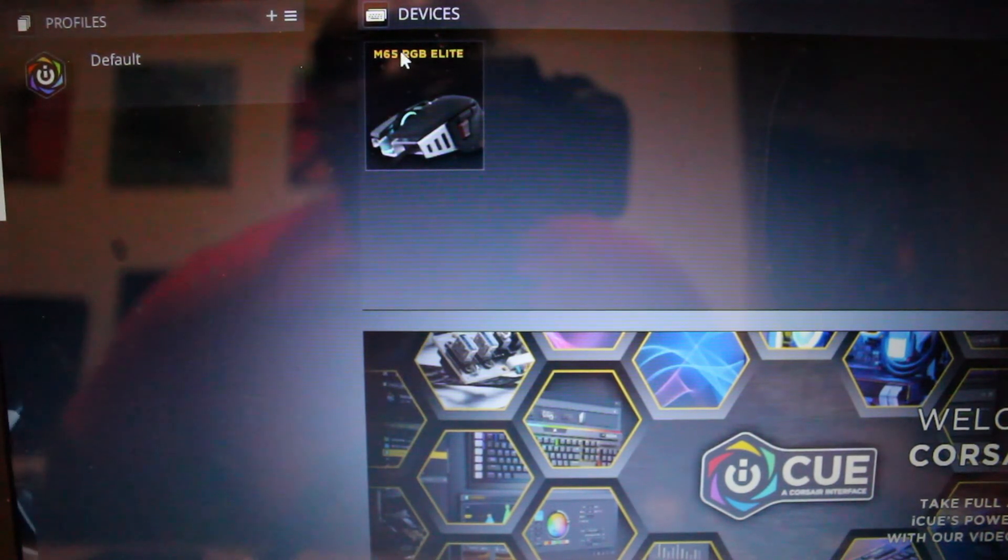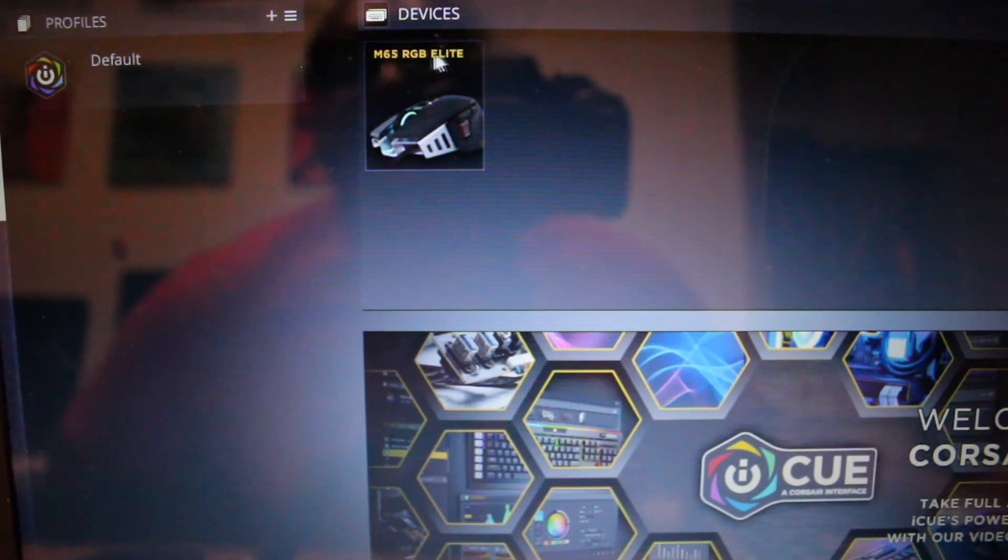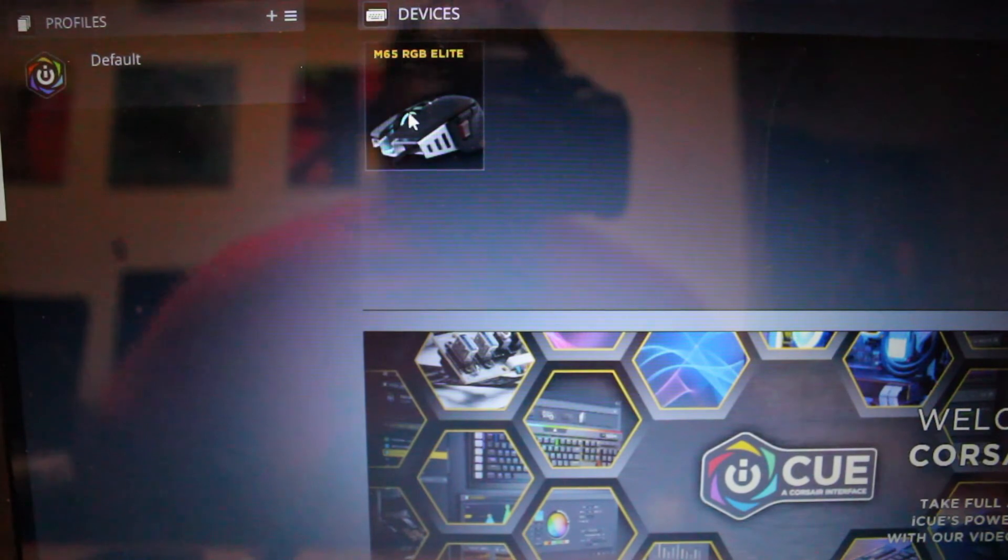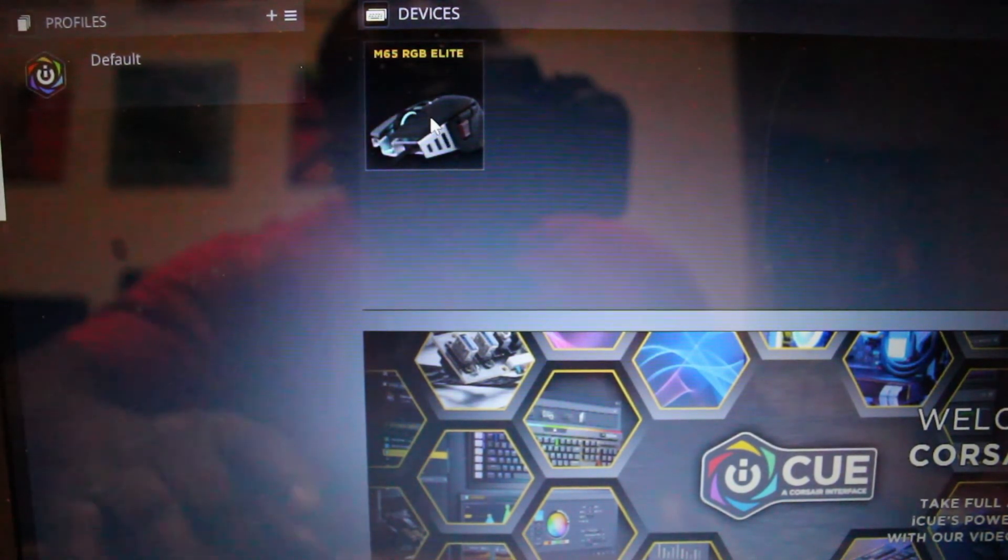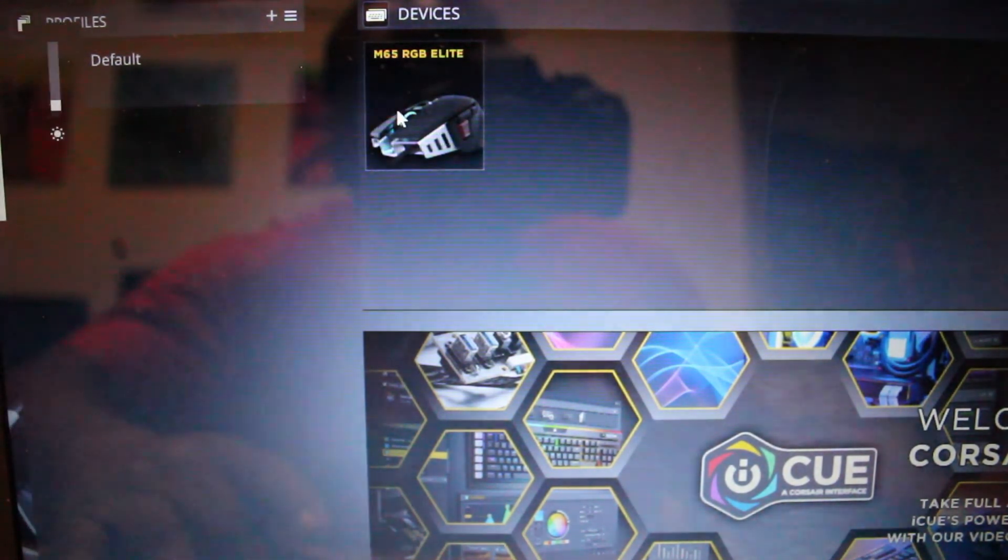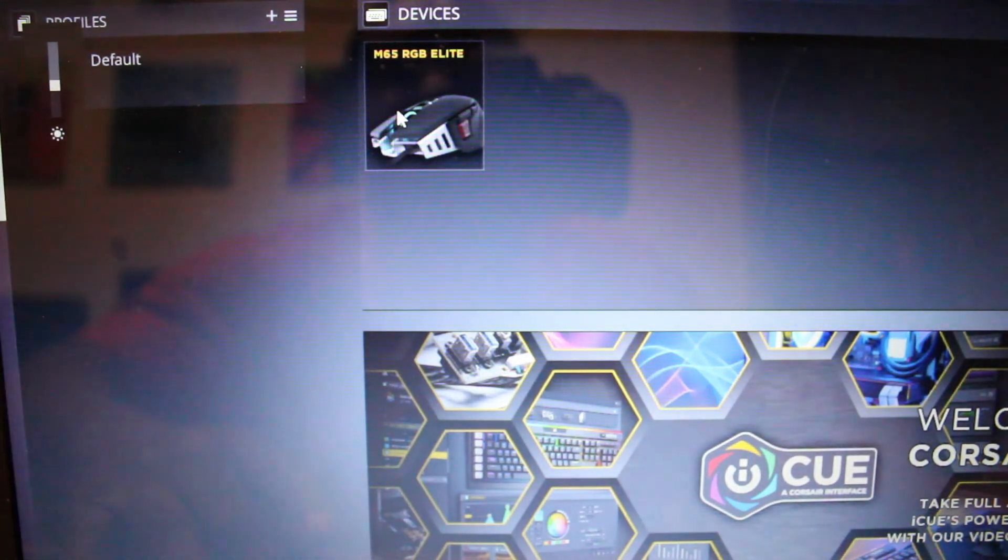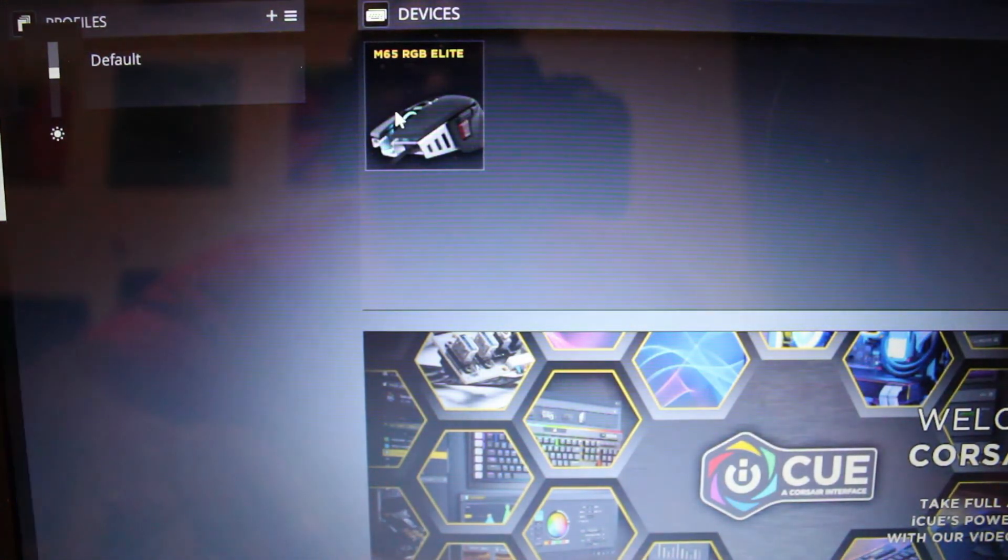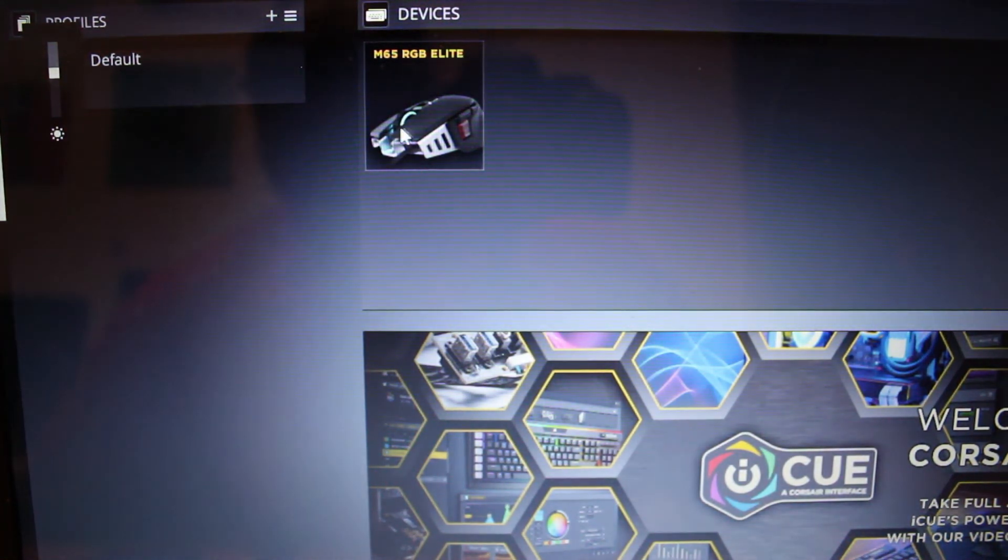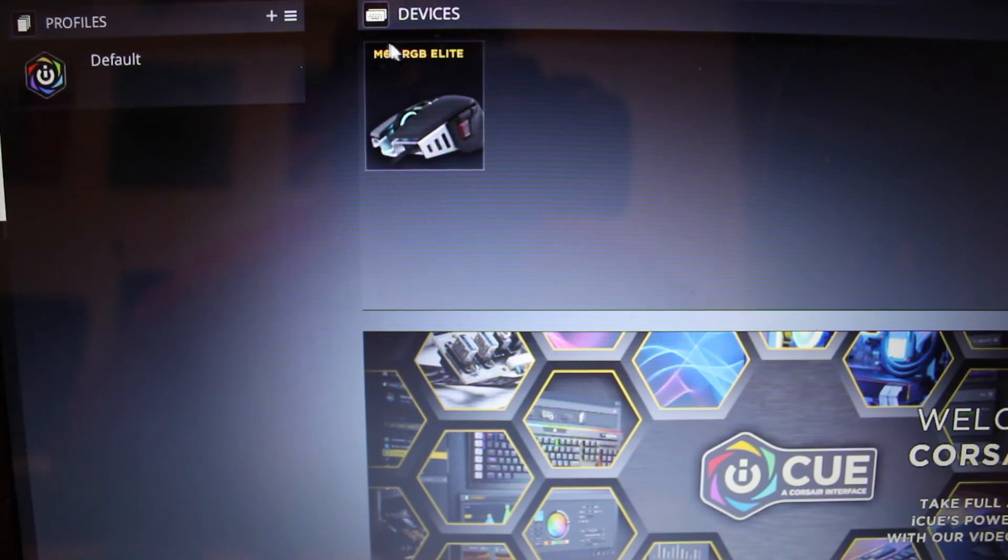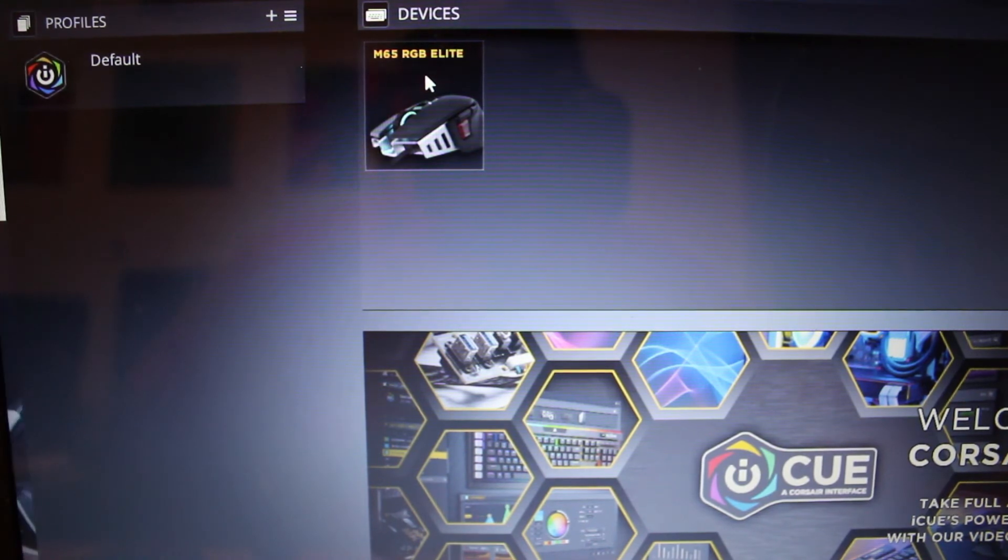So now since we're now in the interface you can actually see up on the top left or in the middle you see where it says M65 RGB Elite. So that's letting you know that's the mouse. Let me write this up a little bit for you.